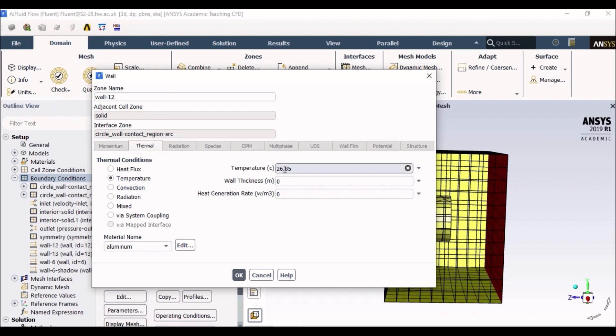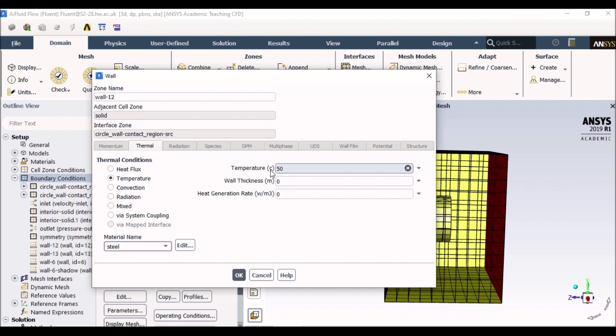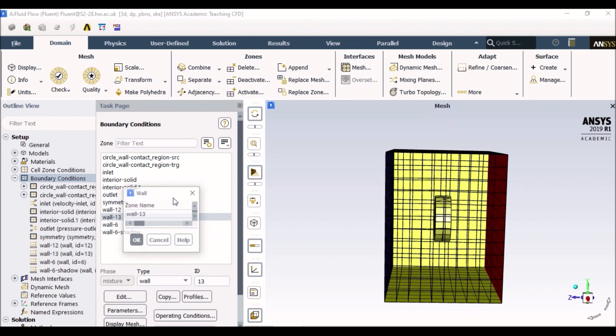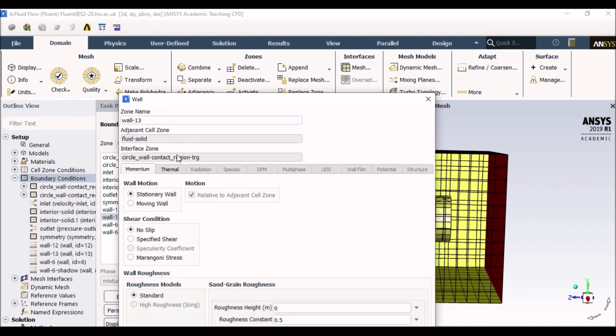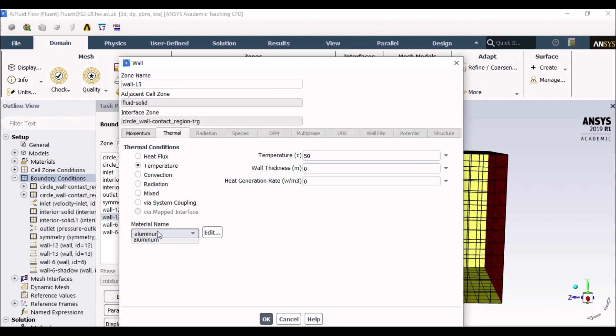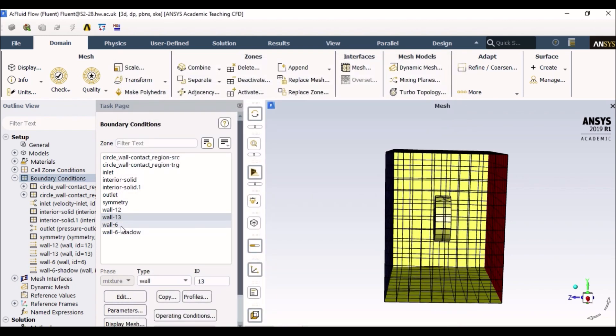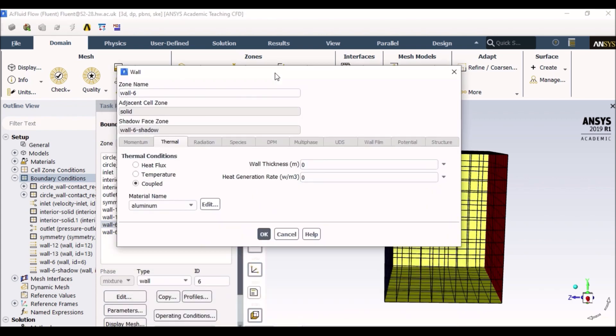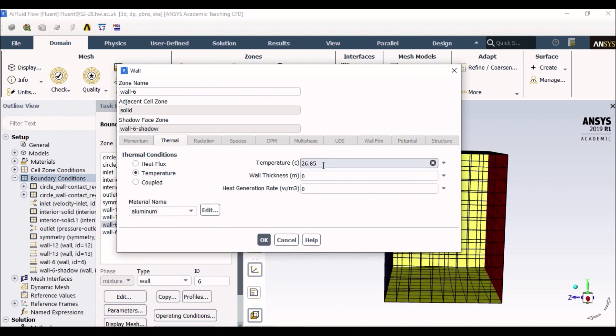So if I go to temperature and if I say my wall has to be a hot wall. Inlet was set at 30 degrees. So I can probably set up my wall at 50 degrees just to see how the heat transfer will happen. I'll make sure I select steel. Similarly, with the other walls, I can select 50 degrees again. It does not have much effect on the results, but it allows you to see some temperature contours.